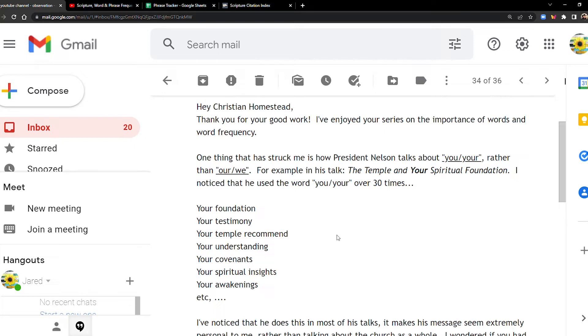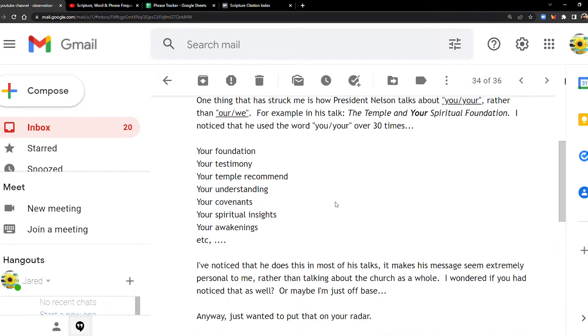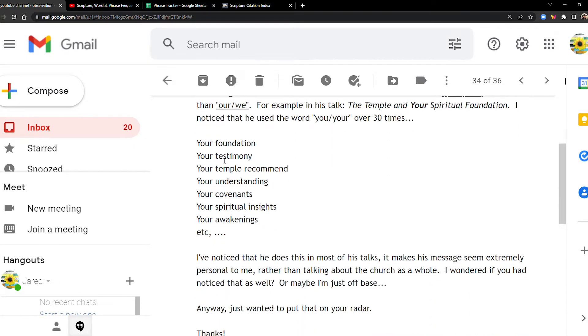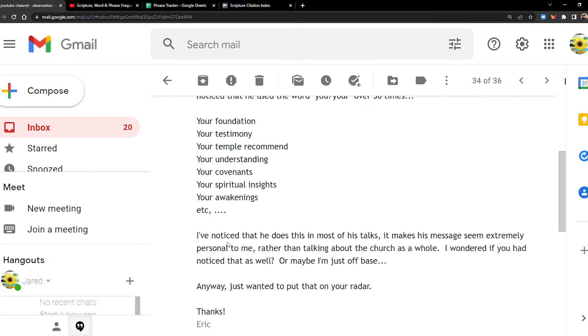And then he puts like examples here: your foundation, your testimony, your temple recommend, your understanding, your covenants, your spiritual insights, your awakenings, etc.